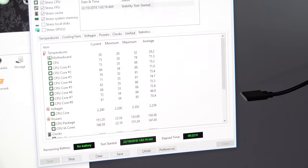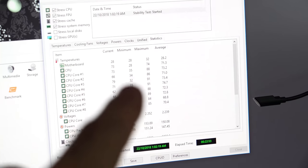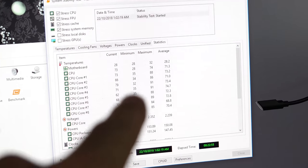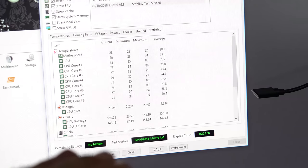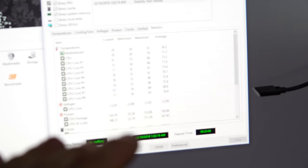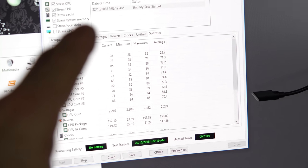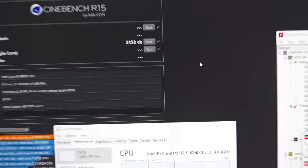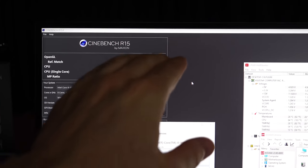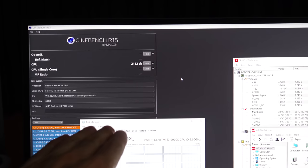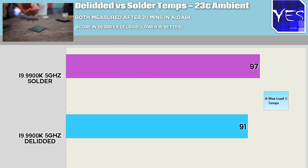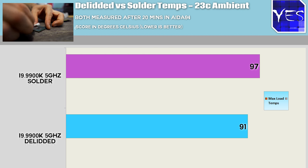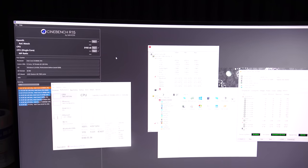We've now completed 20 minutes of IDA64 stress test and the max temperature we're getting here at five gigahertz is 91 degrees. So it's six degrees already lower than the non-delidded chip. The good news is that the temperatures are more evenly spread across the cores here. And the best news is that our Cinebench scores are now running as they should be. So this is really good news because the delid has not only helped with the temperatures, but it's also helped us achieve a five gigahertz overclock that is super stable, at least from what we can tell so far.